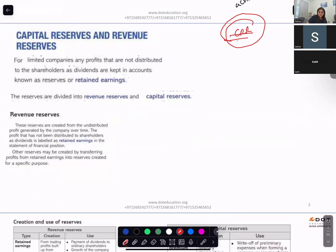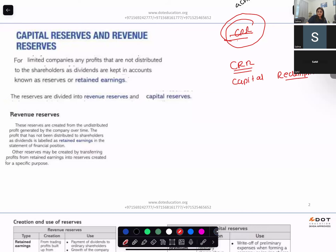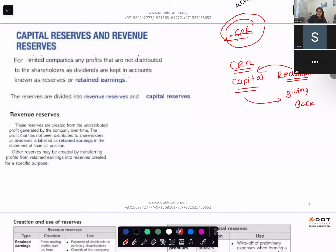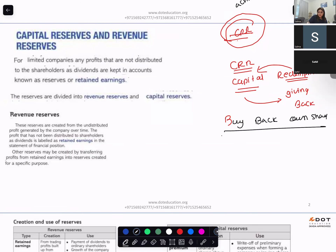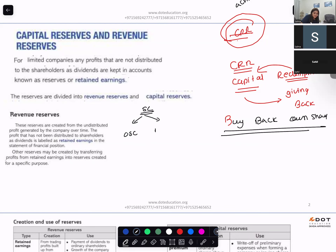Another reserve is the Capital Redemption Reserve — also abbreviated CRR. Capital means share capital, redemption means giving back. So when you are going to give back your capital, or you are a company that buys back its own shares without issuing new shares to fund the redemption, you create a reserve called the Capital Redemption Reserve. There are two types of share capital: ordinary share capital and preference share capital.